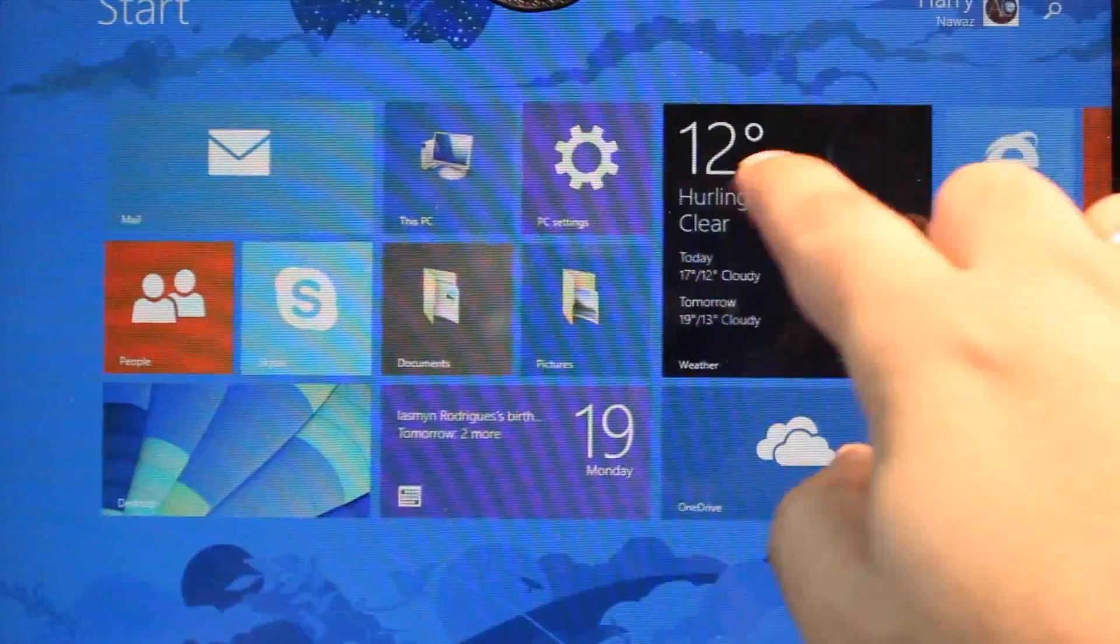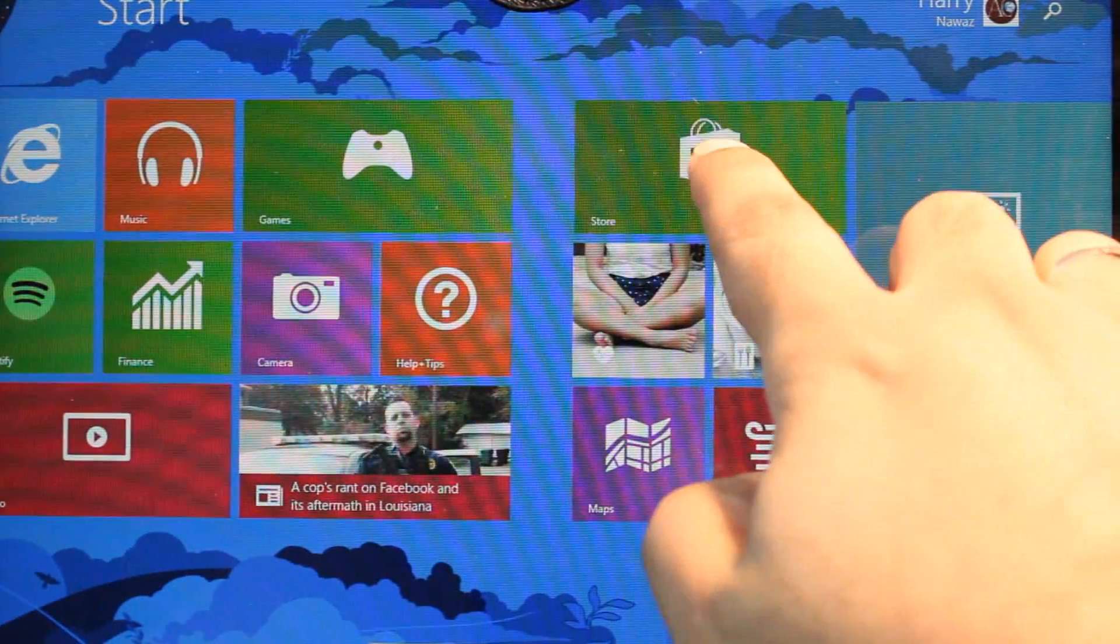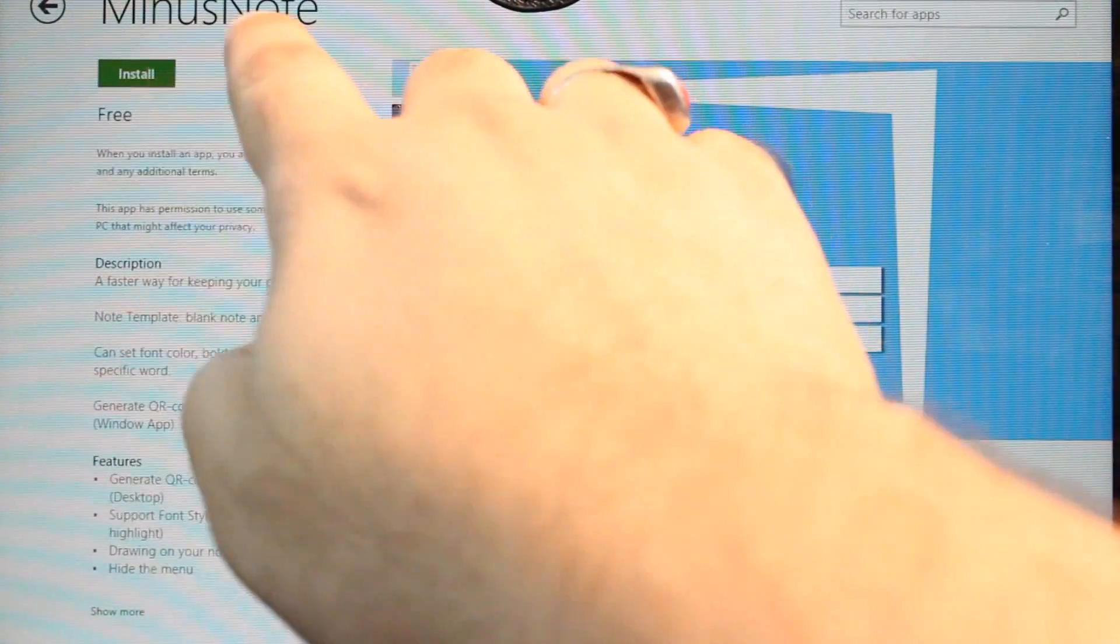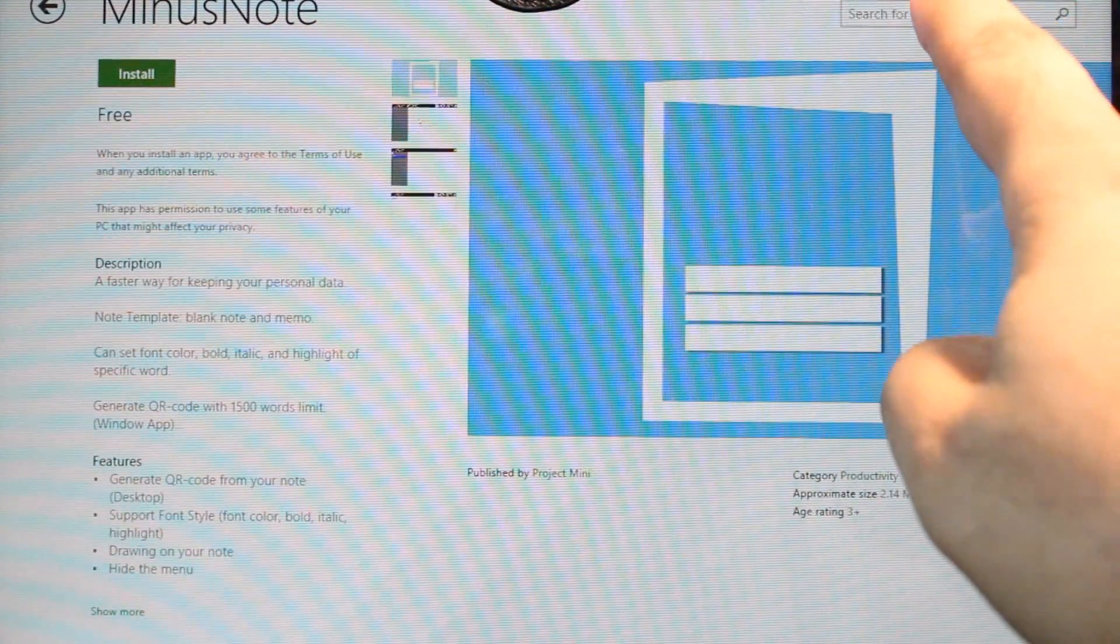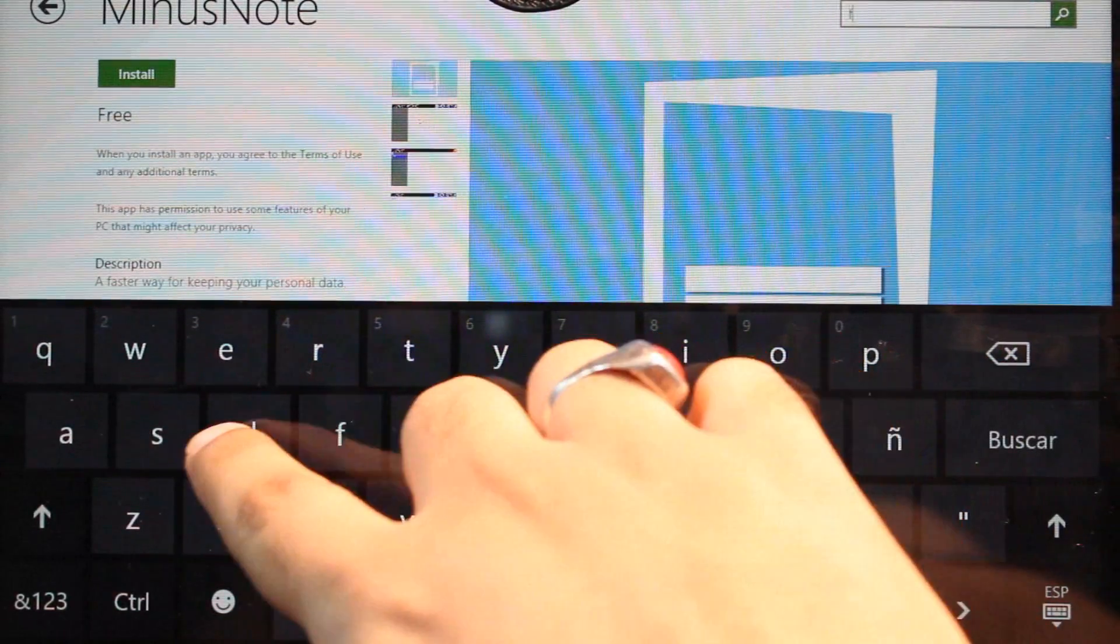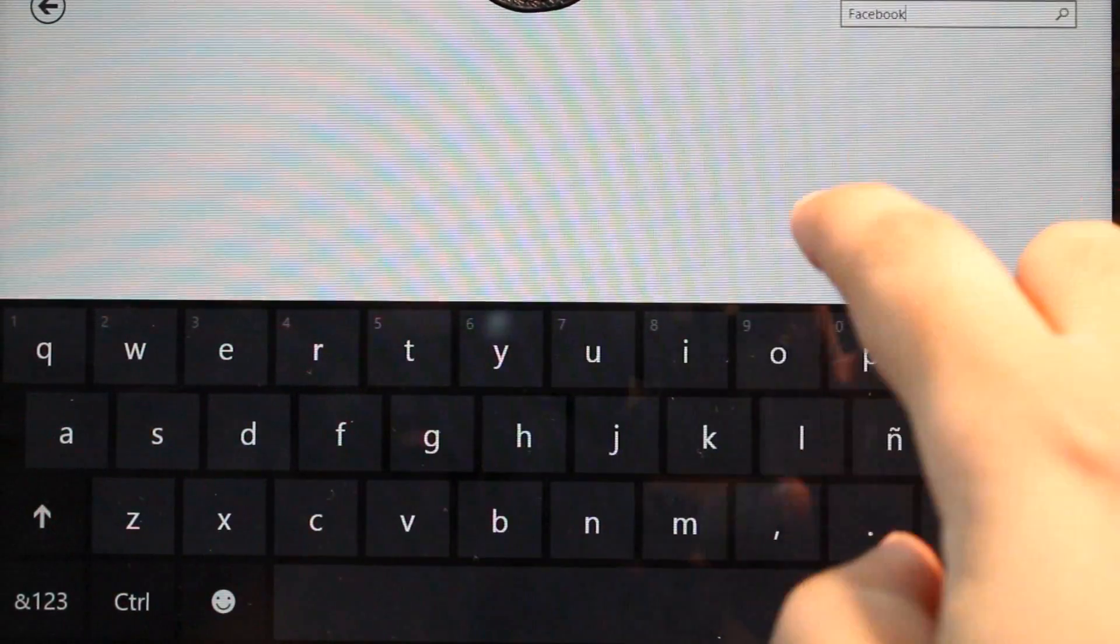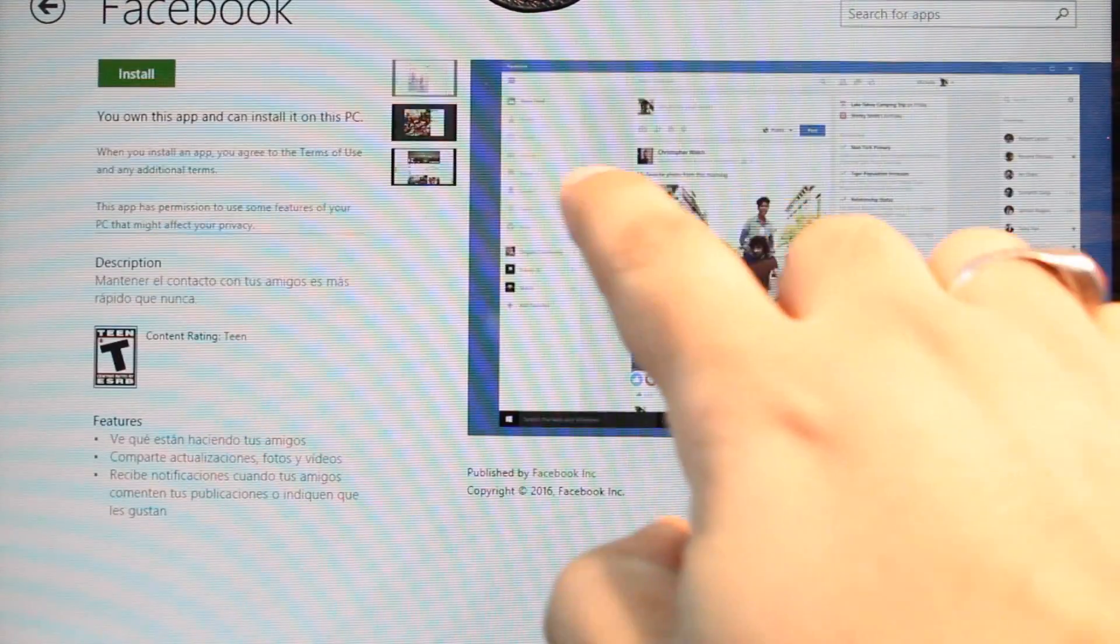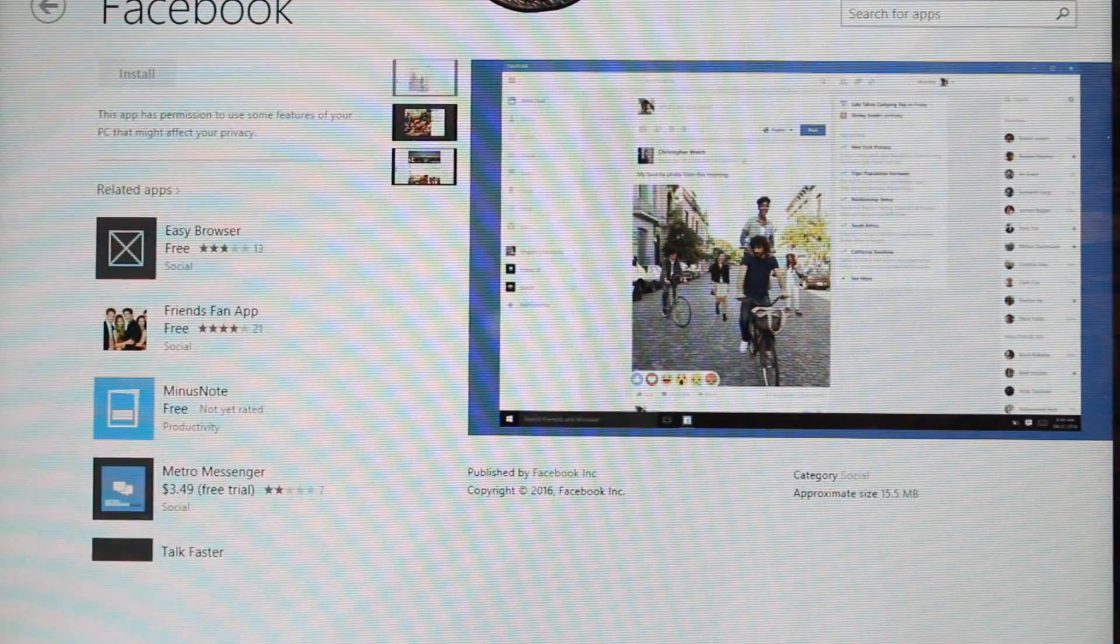I will go to Store one more time. Here we go. Facebook. I hit this one. And I hit install. Let's see.